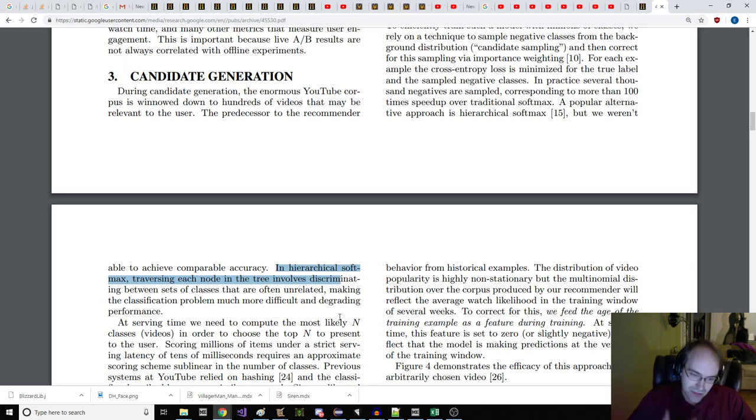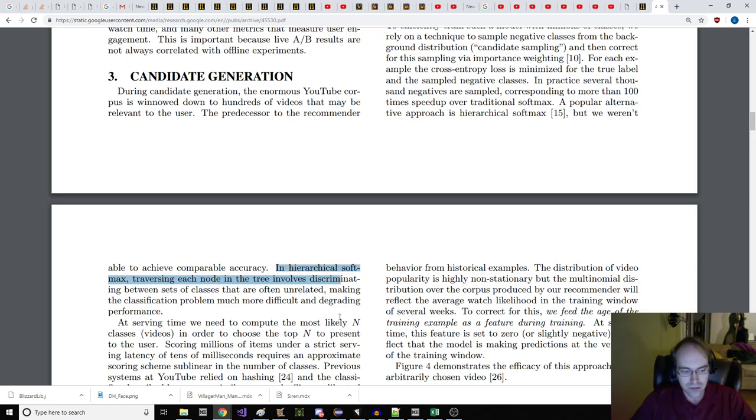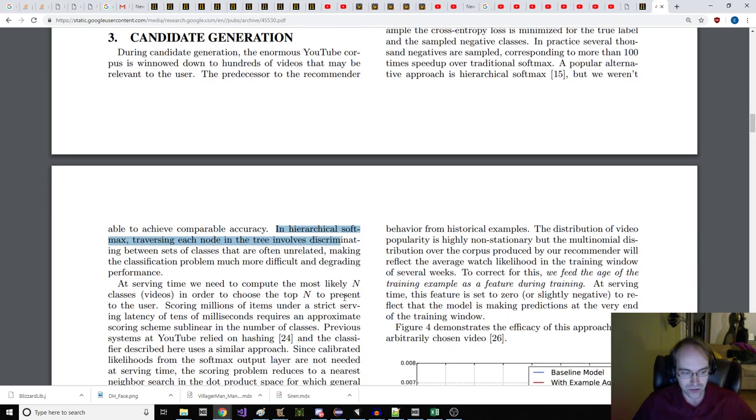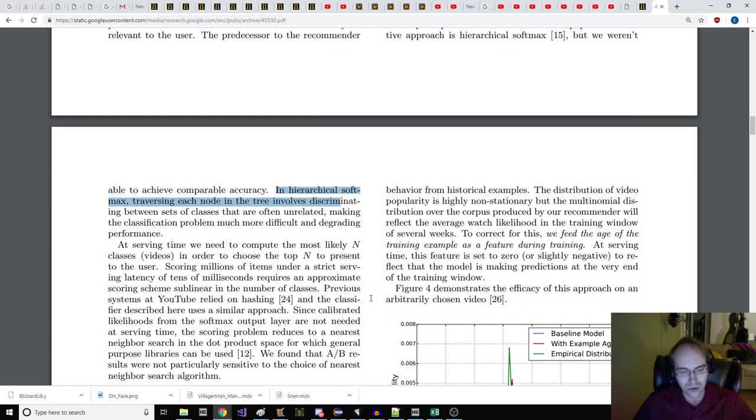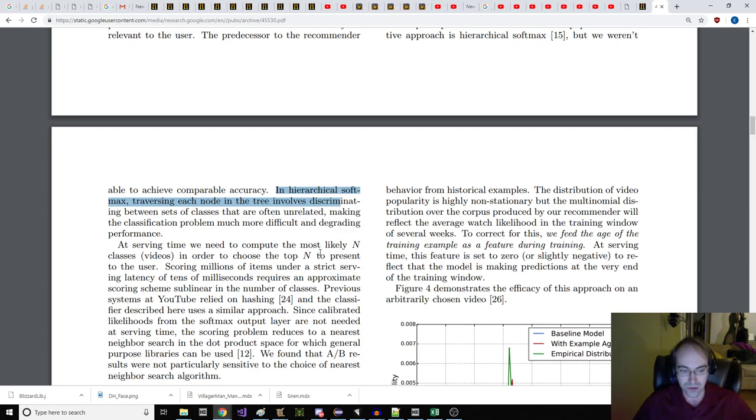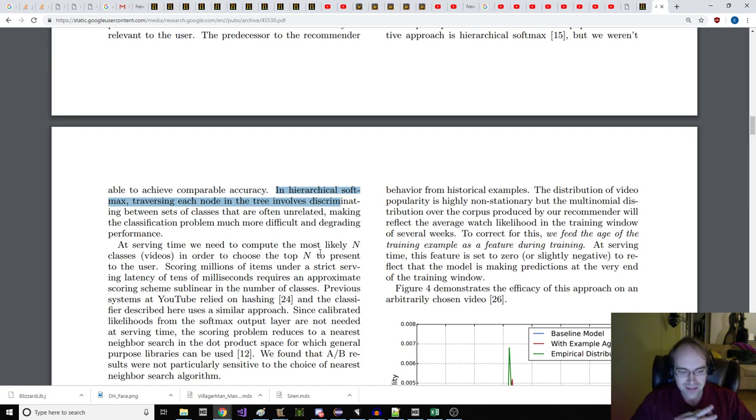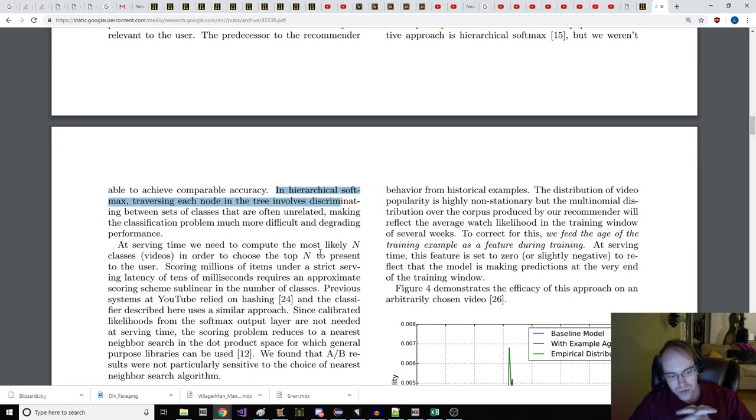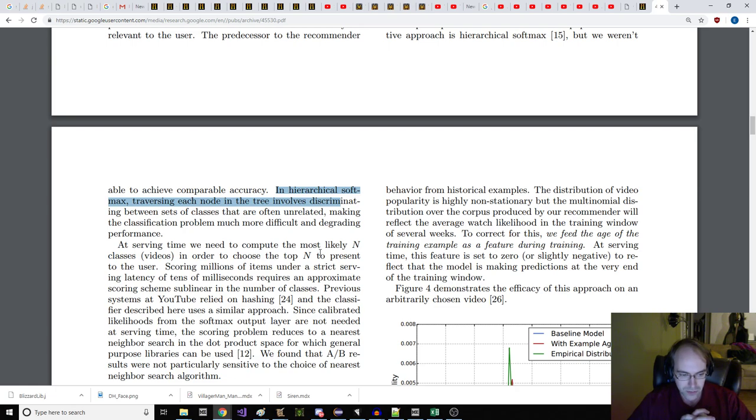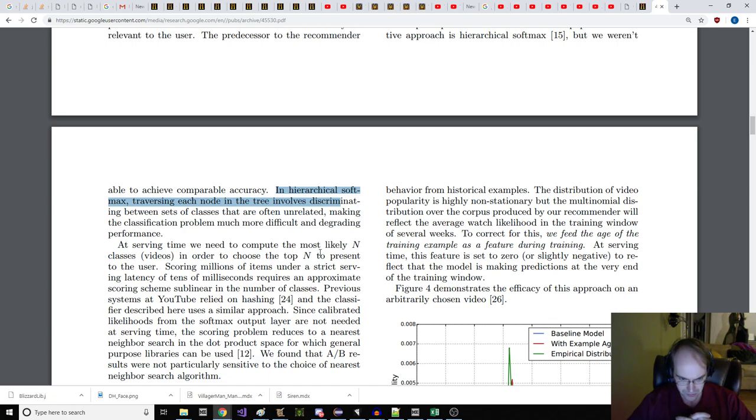This choice is based on the orders of magnitude more implicit user history available, allowing us to produce recommendations deep in the tail where explicit feedback is extremely sparse. Efficient extreme multiclass. To efficiently train such a model with millions of classes, we rely on a technique to sample negative classes from the background distribution, here called candidate sampling, and then correct for this sampling via importance weighting.